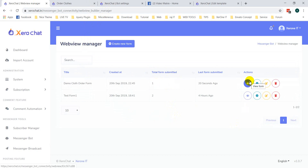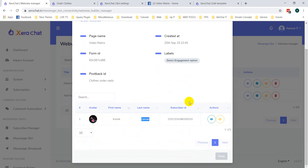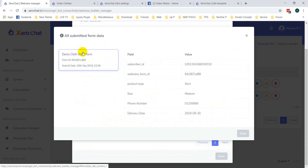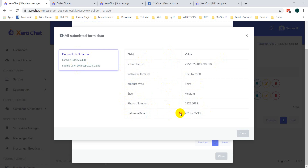Now in the webview dashboard you can see the total forms submitted. Click View Form Details to see the subscriber information. You can see the subscriber ID, and under the Action menu click View Form Data to see the form name, form ID, submit date, and all submitted data such as product type, size, phone number, and delivery date.